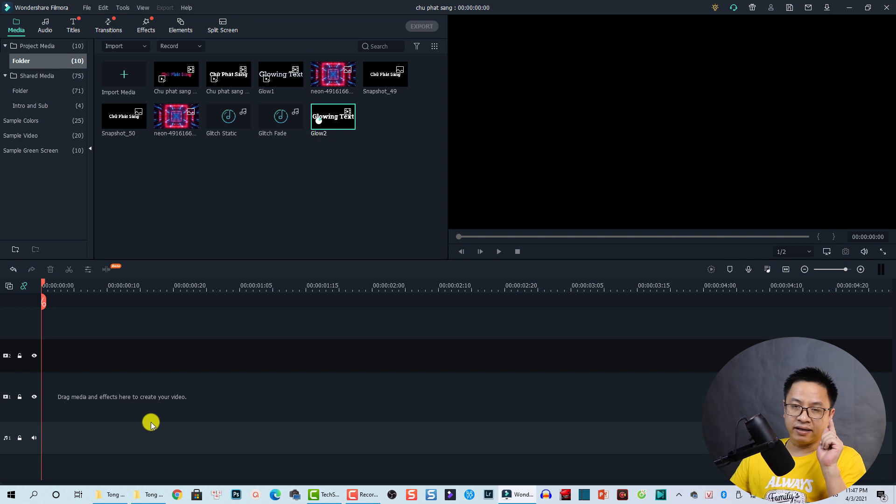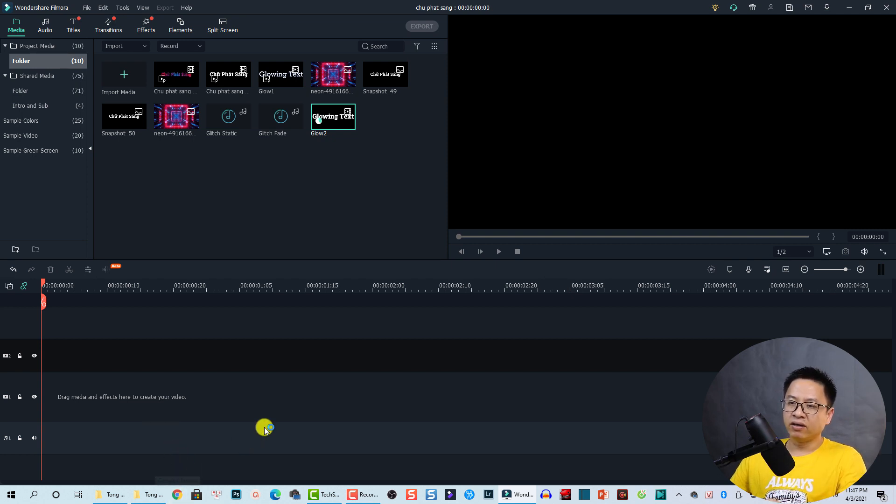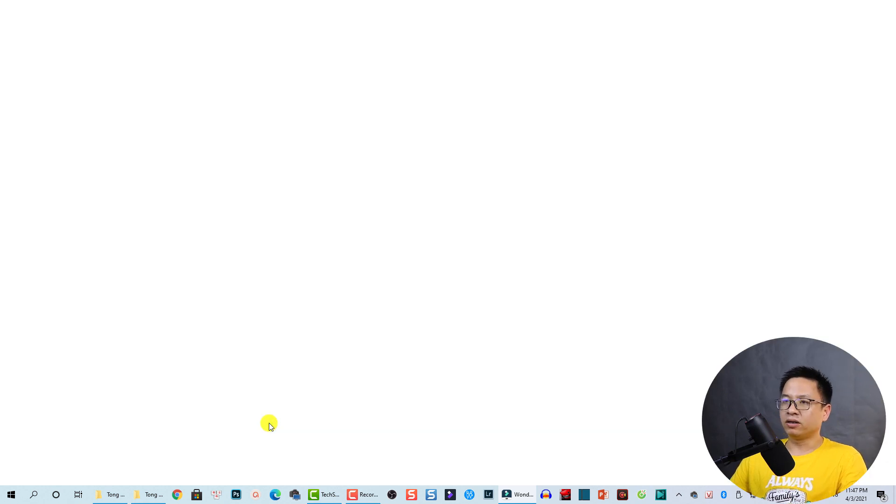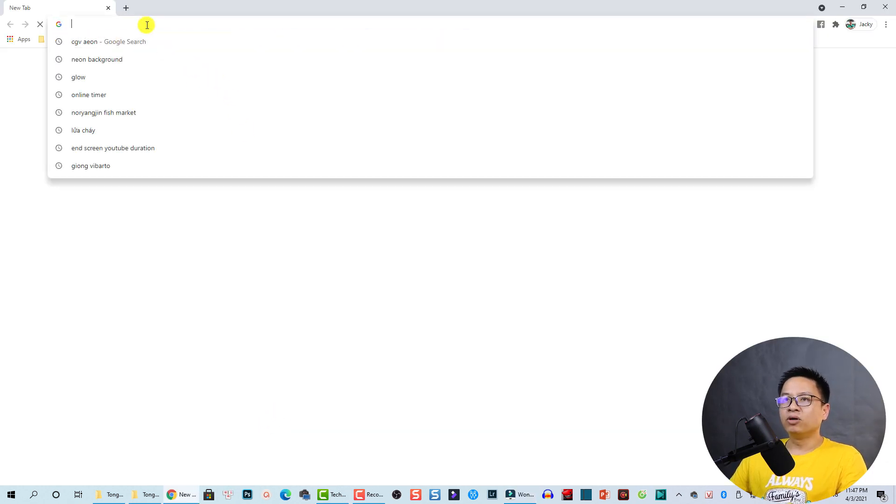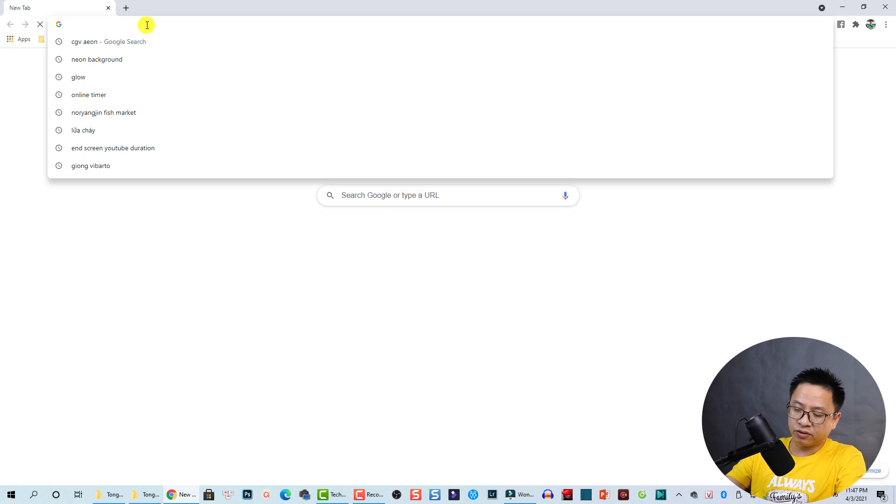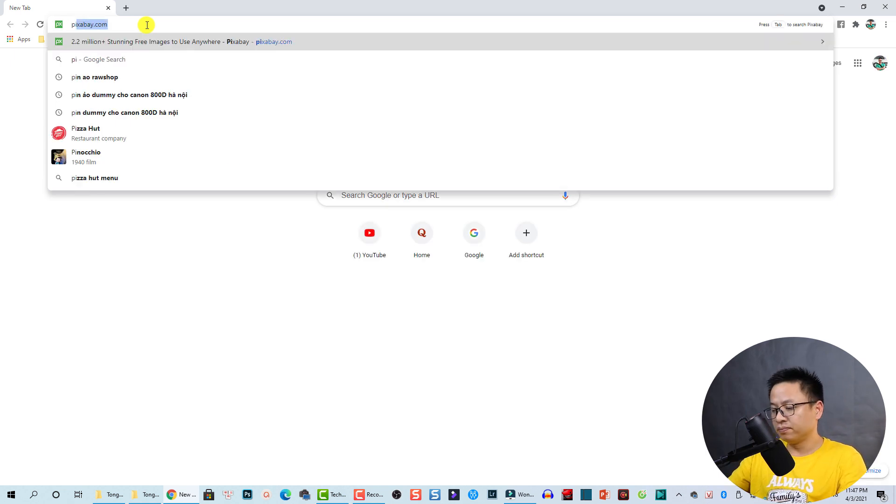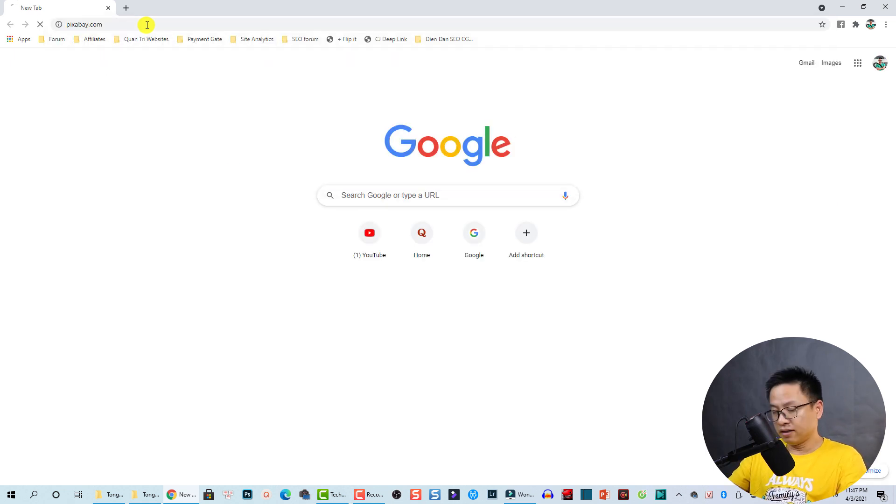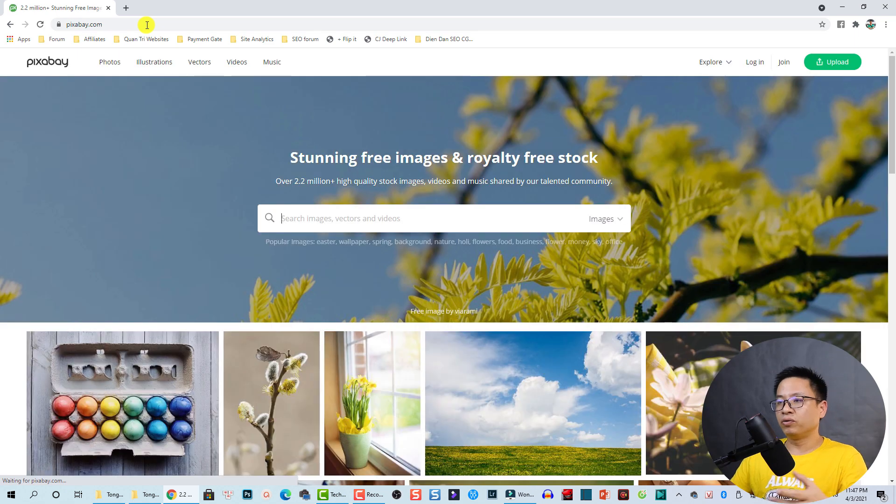Okay, so we have the video here, glow two. Next step we can delete the title on the timeline and then open your web browser. I'm going to use Chrome but you can use anything.